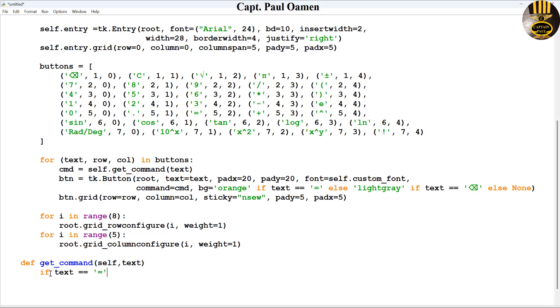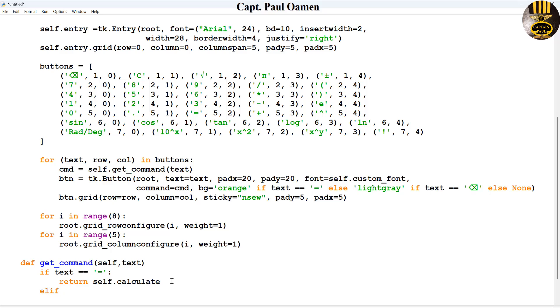Using if statements, if text equals equals the equal sign, if it's equals the equal sign, so what I want the system to do is to return. That's going to be the function that I'm going to create next to take care of the calculation. Let's just call that calculate.